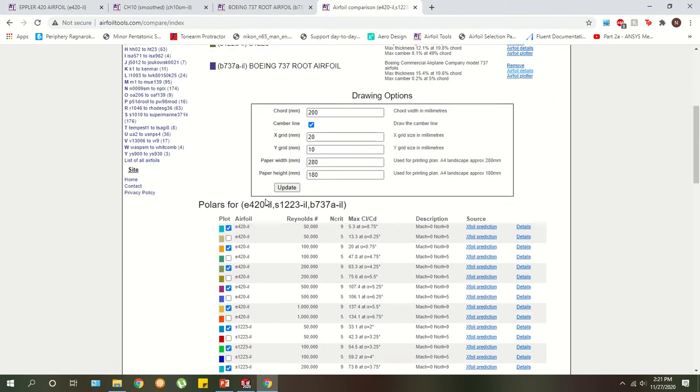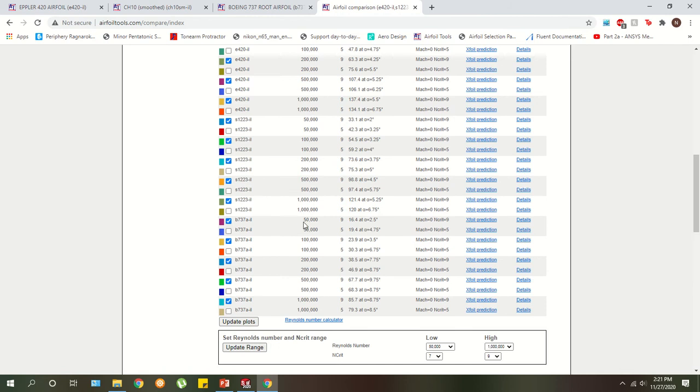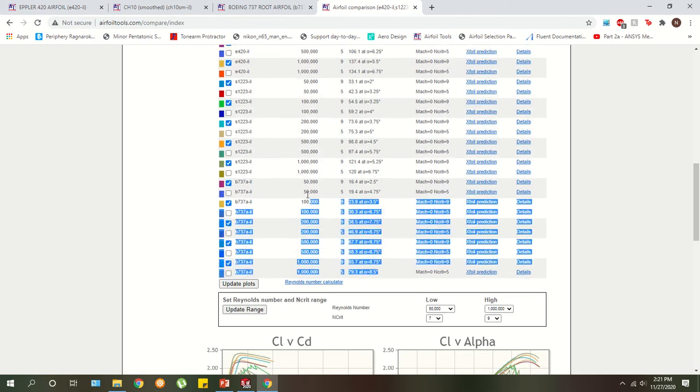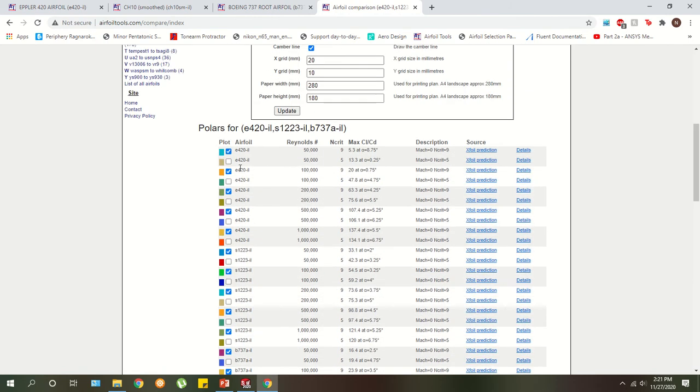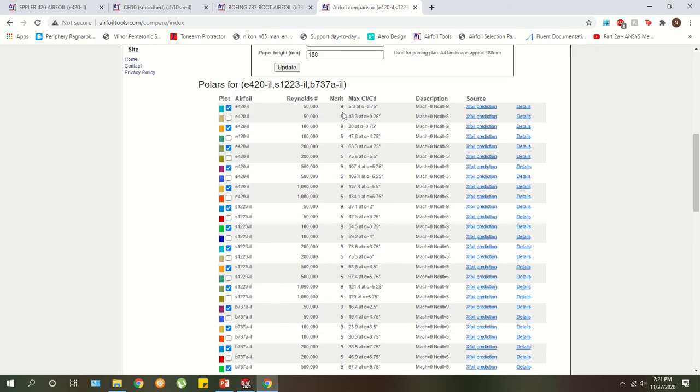Coming back here under the comparison, it gets a little confusing using this website. But as soon as you do it a couple of times, you'll get used to it. You have data points for each of the airfoils. So we have the Eppler 420 S1223 and the Boeing 737 airfoil at different Reynolds numbers. For those of you who haven't taken fluids yet, Reynolds number is a non-dimensionalized number